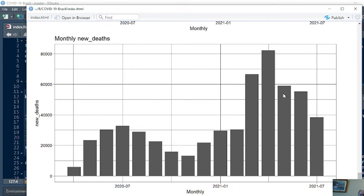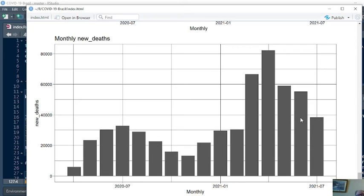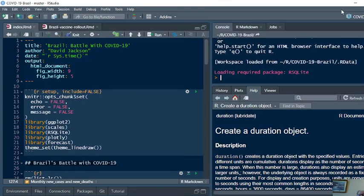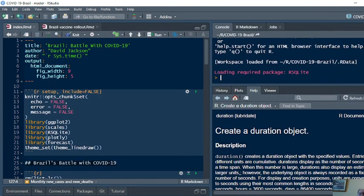This number here is the most important number, particularly if you believe the report that says the COVID-19 vaccine doesn't keep you from getting COVID-19, it just keeps you from dying or reduces your risk of dying. Therefore, the cases could go up and these numbers can continue to fall. Three months of declining COVID-19 deaths. That's the best news I got for you folks in Brazil today.